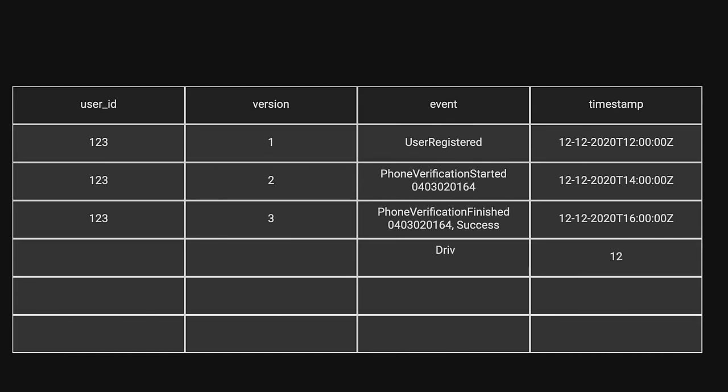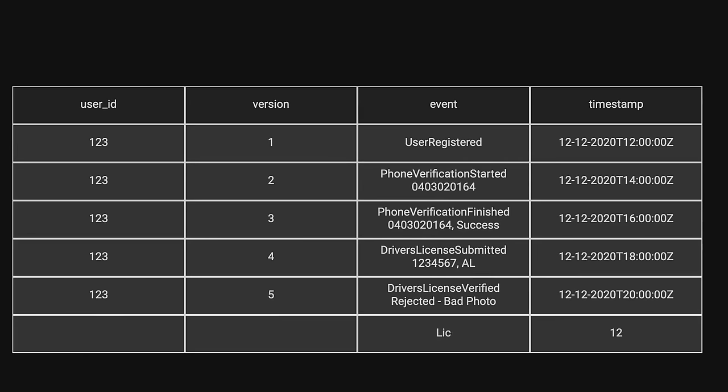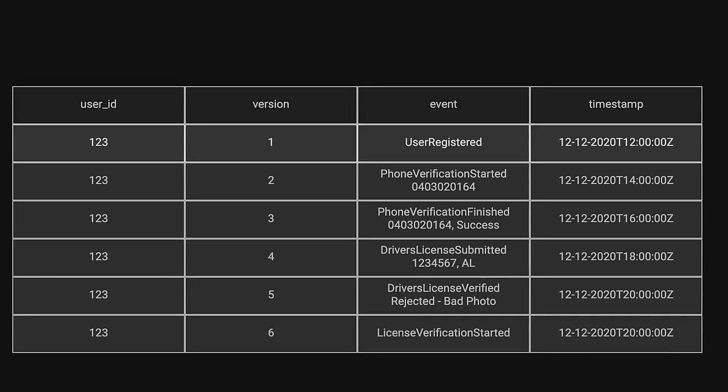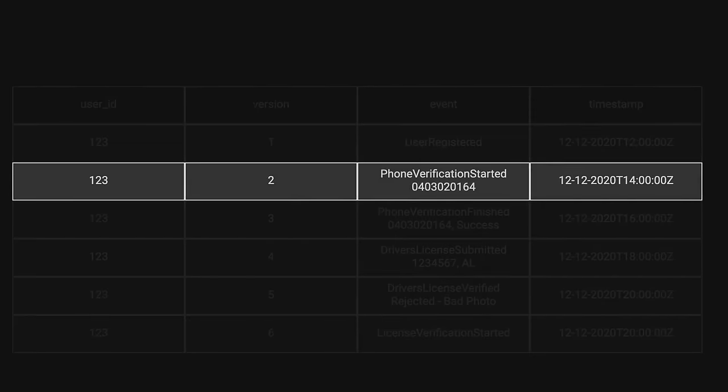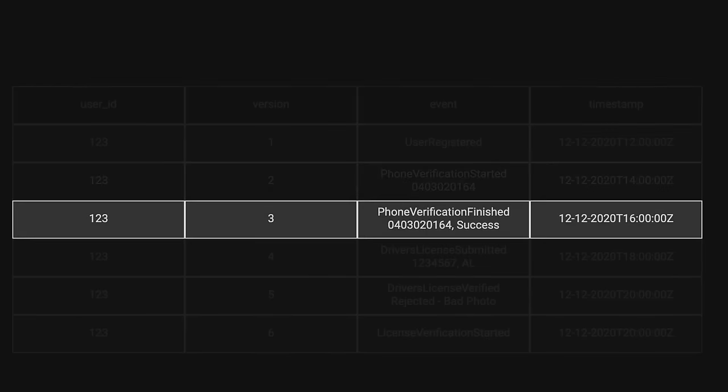For example, a UserRegisteredEvent contains the user's initial details. A PhoneVerificationStartedEvent contains a phone number used to start phone verification. A PhoneVerificationFinishedEvent contains the phone number and whether the verification succeeded or not.